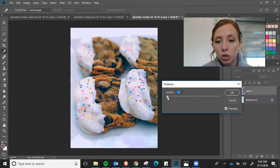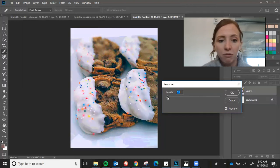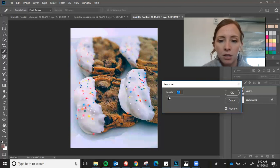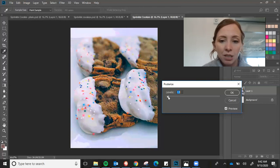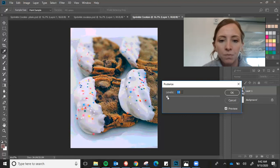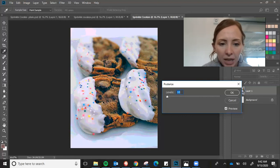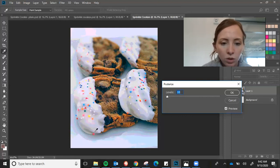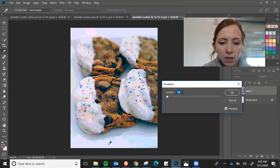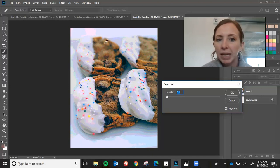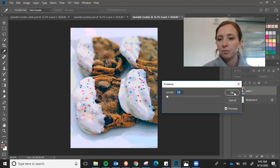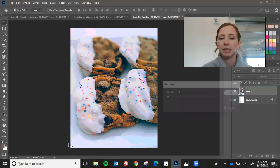So usually somewhere between five and like 13 works. I think I'm going to go with right here. 10 looks pretty good. I can see those individual areas, but I haven't lost very much detail and I'm going to click OK.